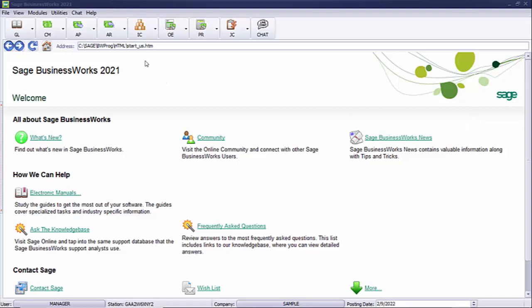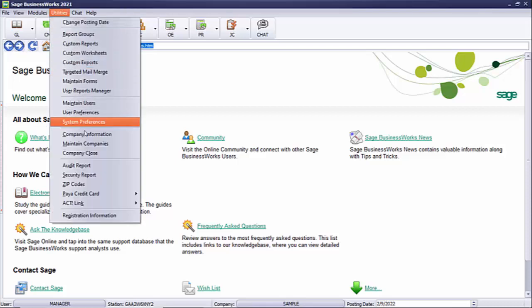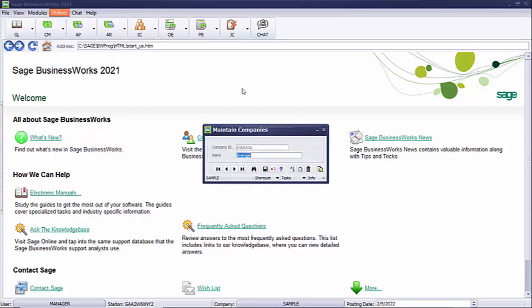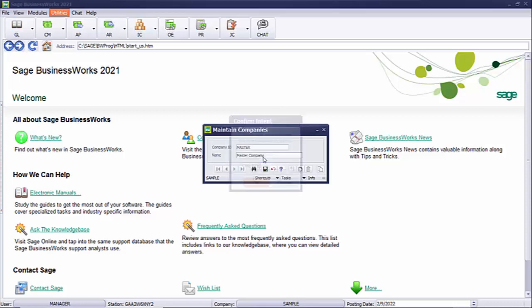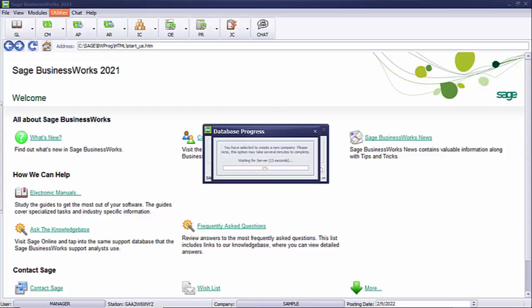To set up your master consolidation company, you first need to create your company using Maintain Companies. We go to Utilities, Maintain Companies. We click on the New button, create a new company — I'm going to call mine 'Master' — and we'll save. We type 'Create' and let it create the file.